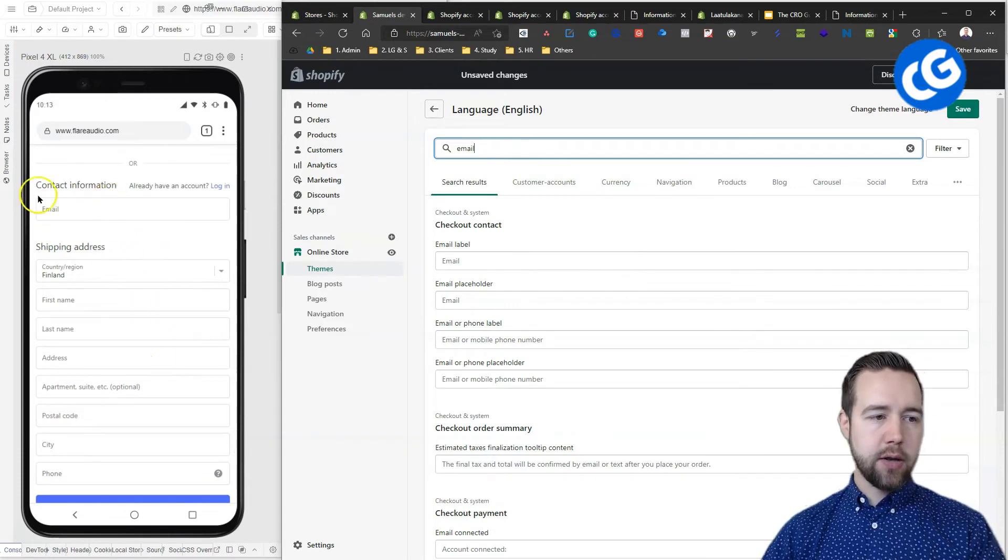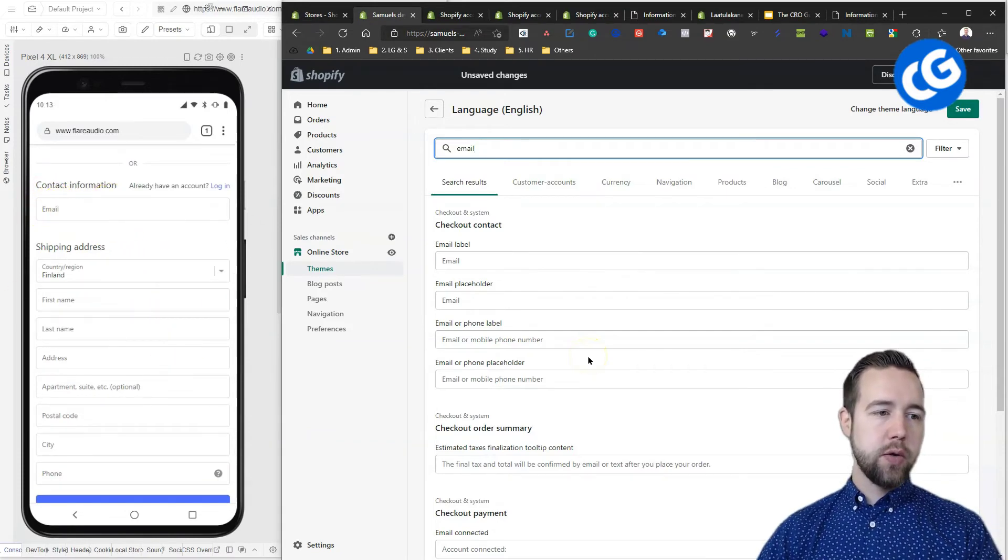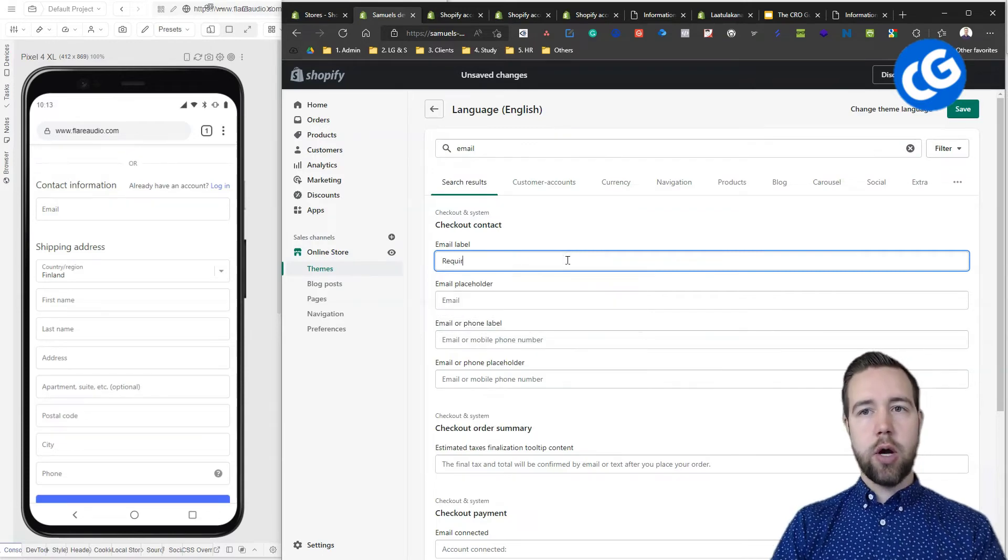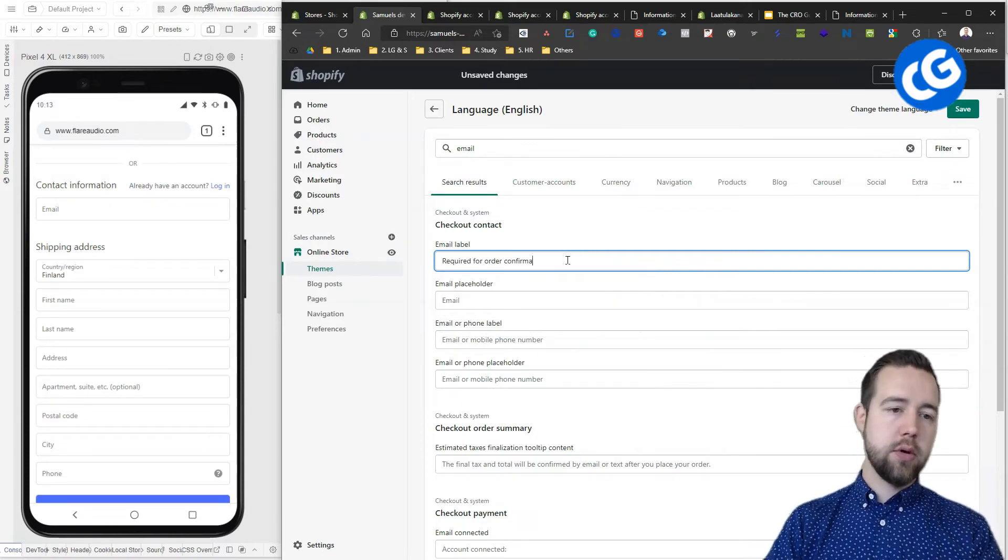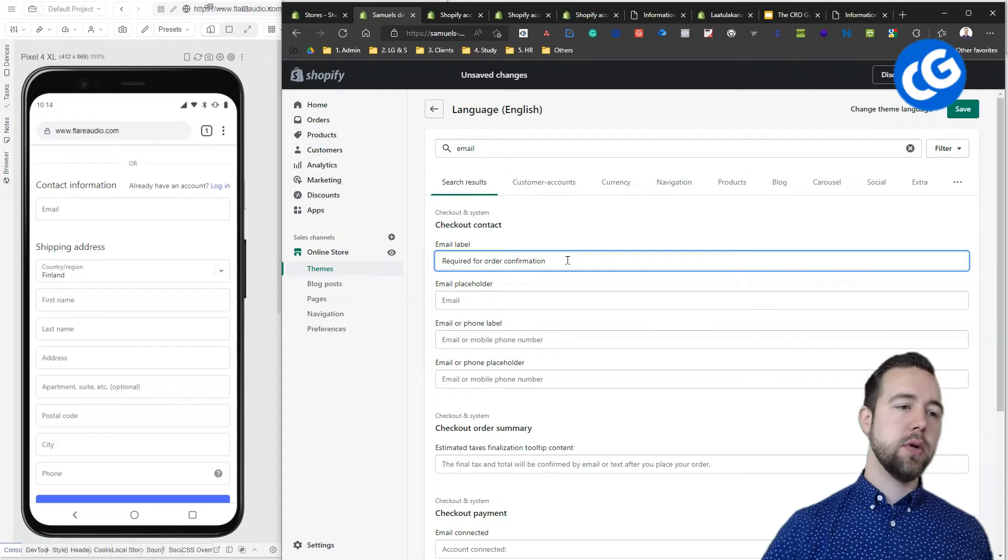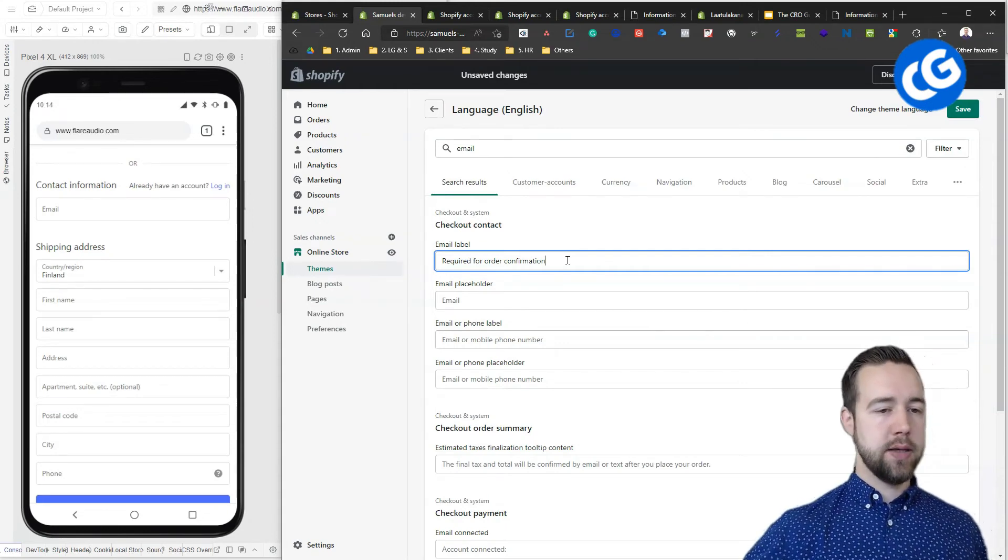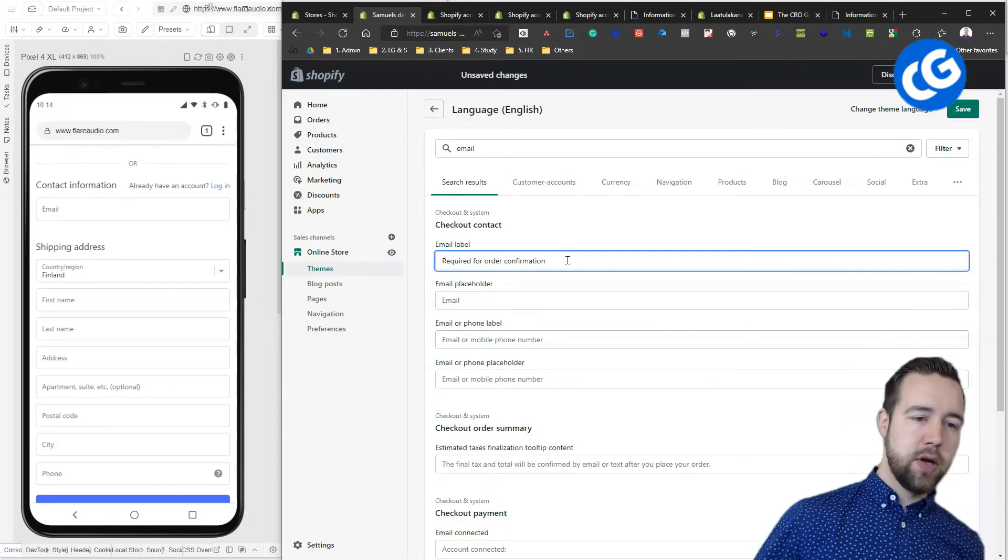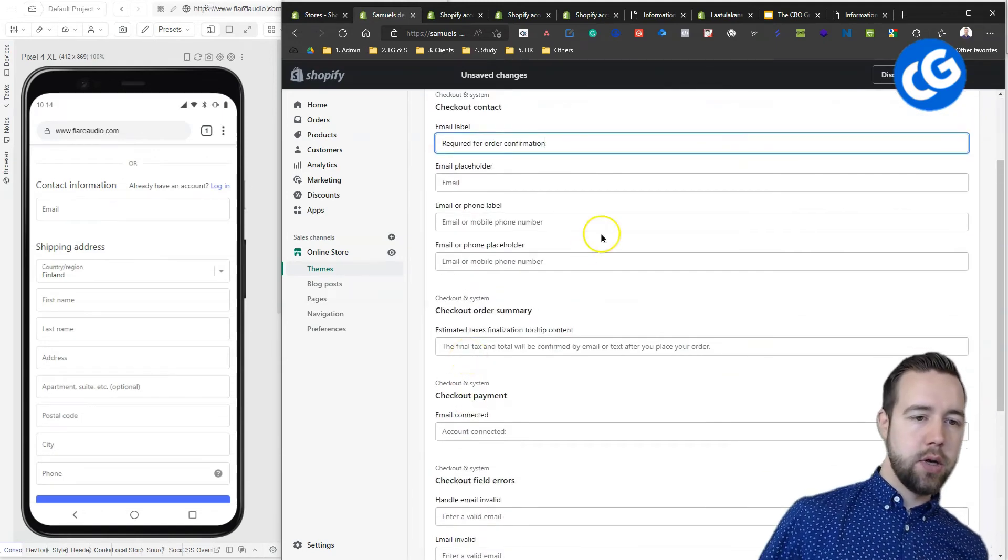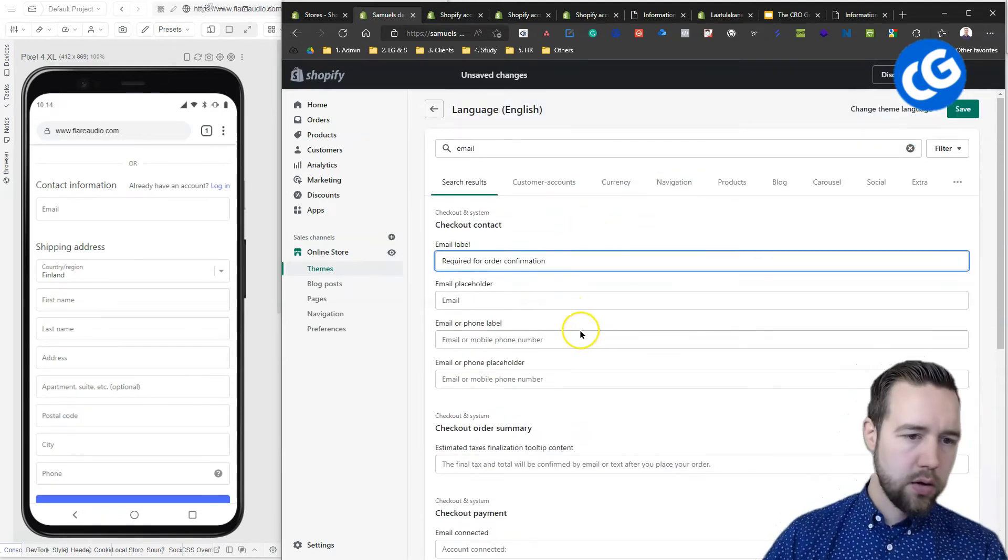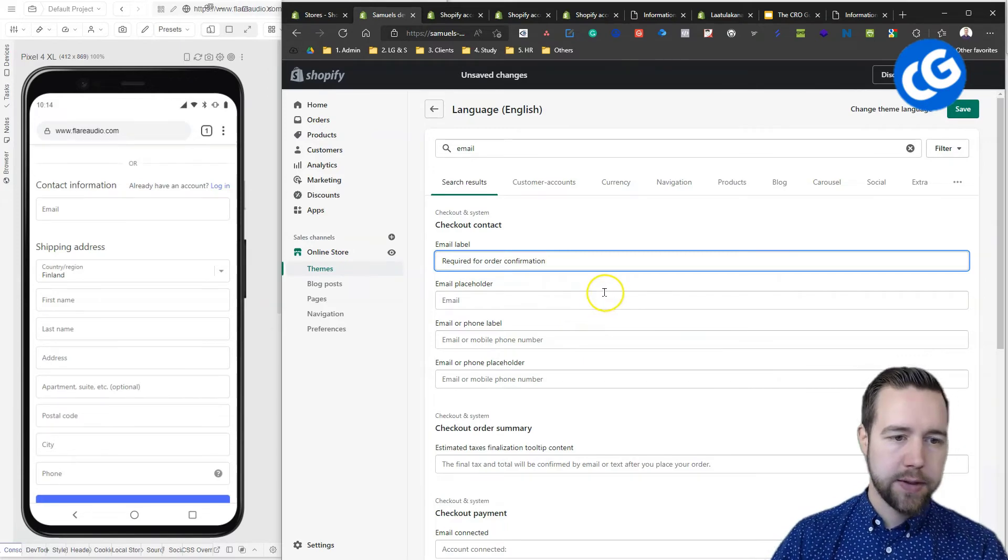Once you are connecting emails here, you can have this email label required for order confirmation. This way you also have a reason why this is necessary. Now, if they are optional, the phone and email, you can also edit those optional fields.